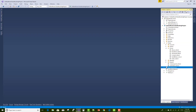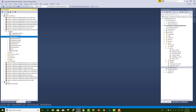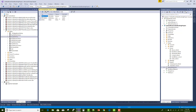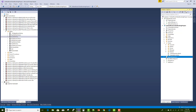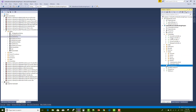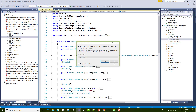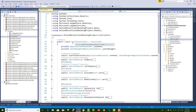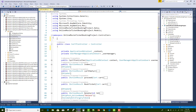Hello everyone, welcome to the next video tutorial of the online movie ticket booking system. Today I'm going to show you how to assign roles. We actually have two roles in this project — you can check the ASP.net roles table where we have two roles: admin and user.